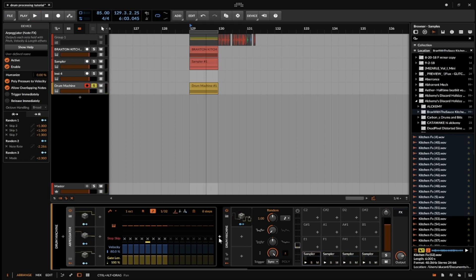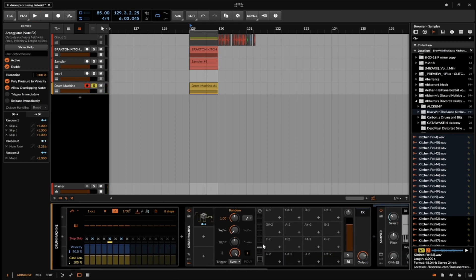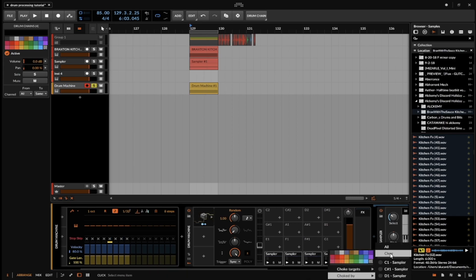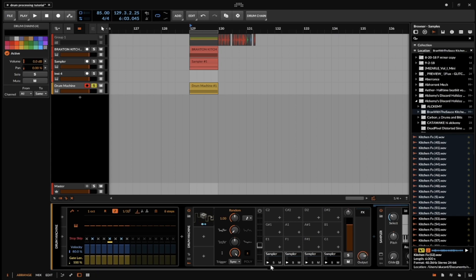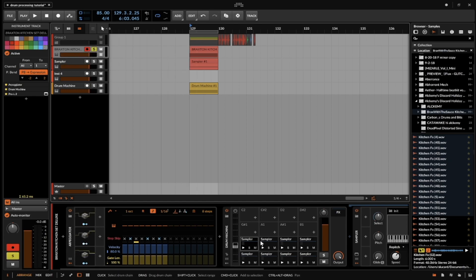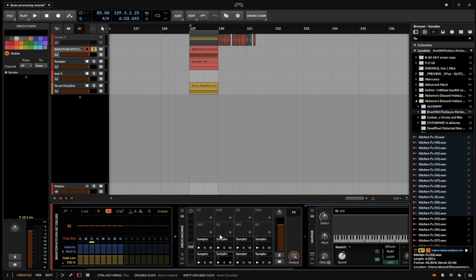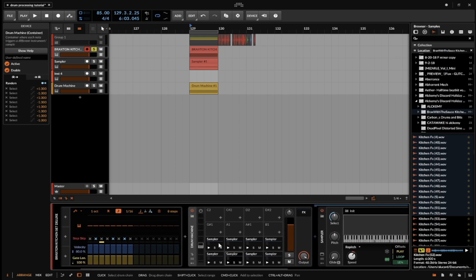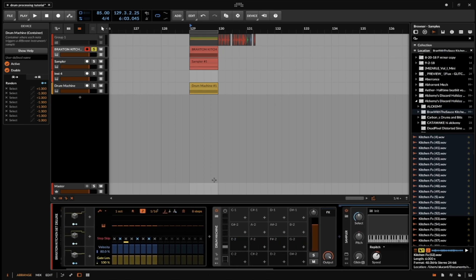This might not seem that interesting yet, but once it's set up correctly you can get some super interesting results. One important thing: if you don't want all these launching and overlapping each other, right-click and go to 'Choked By,' then hit 'All' — so they won't ever play at the same time. With a complex rack like this I call it a 'glitch rack,' and doing some processing outside of it with a few more samplers gives really interesting results.